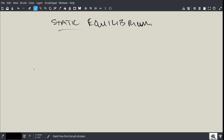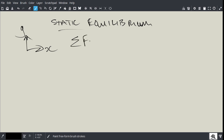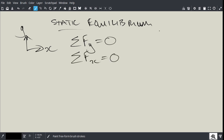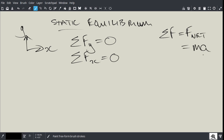Now that we know we have three conditions to satisfy regarding static equilibrium: we can't have motion in the y direction, and we cannot have motion in the x direction. To satisfy this, we need to write equations: the sum of the forces in the y direction must equal zero, and the sum of the forces in the x direction must equal zero. The sum of the forces equals the net force, and the net force equals mass times acceleration. So if the sum is zero, acceleration must be zero, satisfying the condition of no movement.